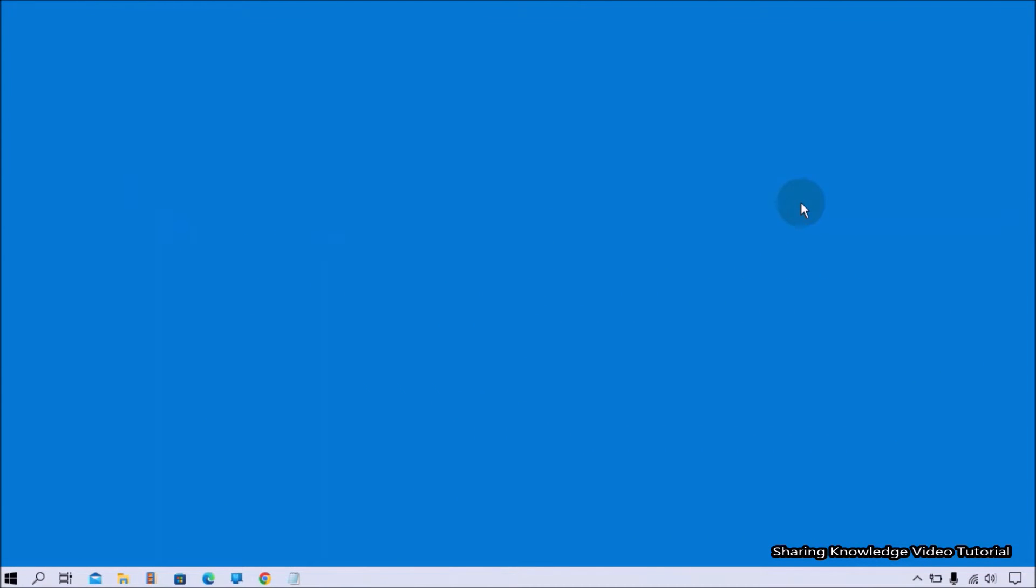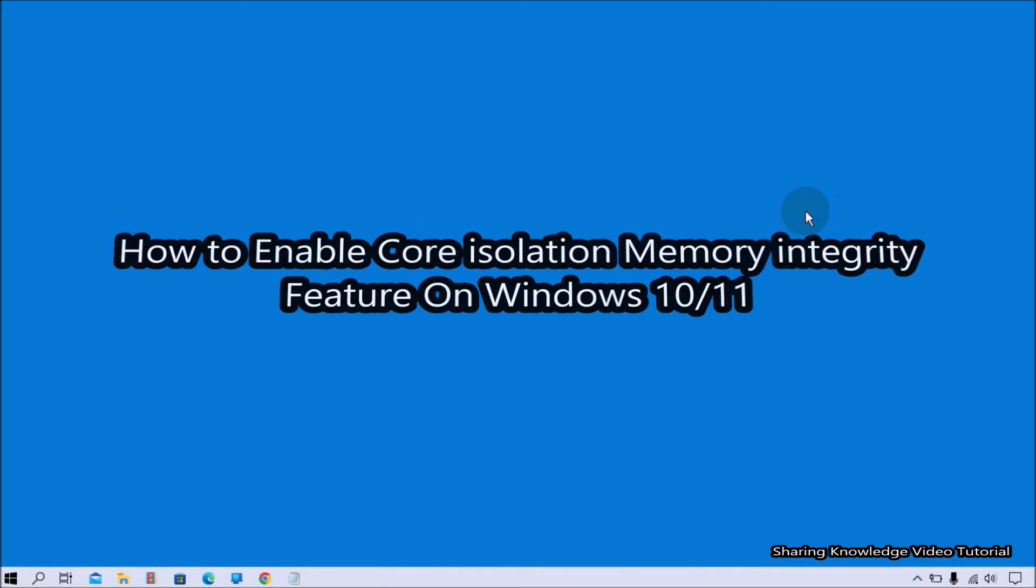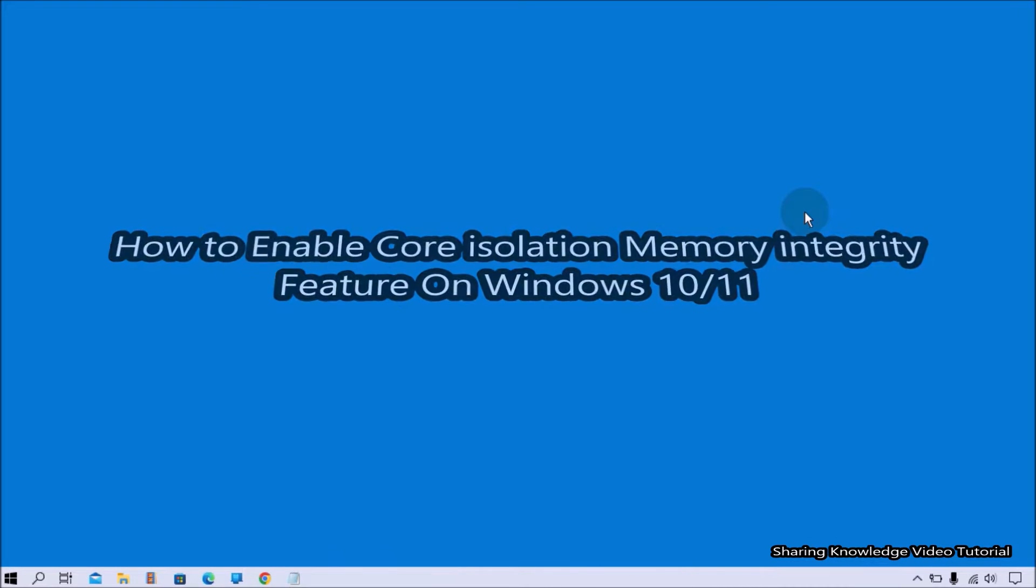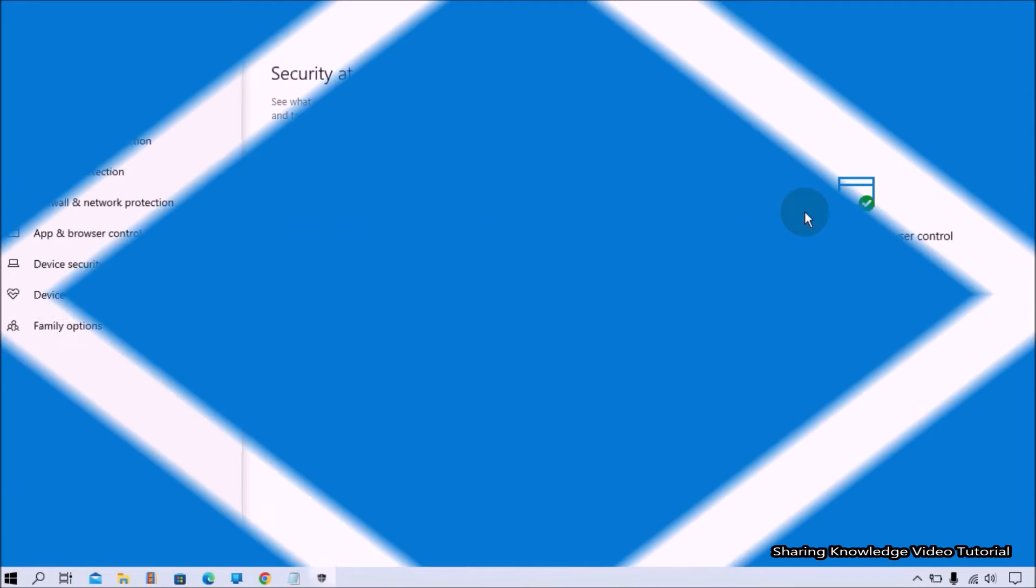Hi everyone, welcome back to my channel SKV Tutorial. In this video we are going to show you how to enable core isolation memory integrity feature on Windows 10.